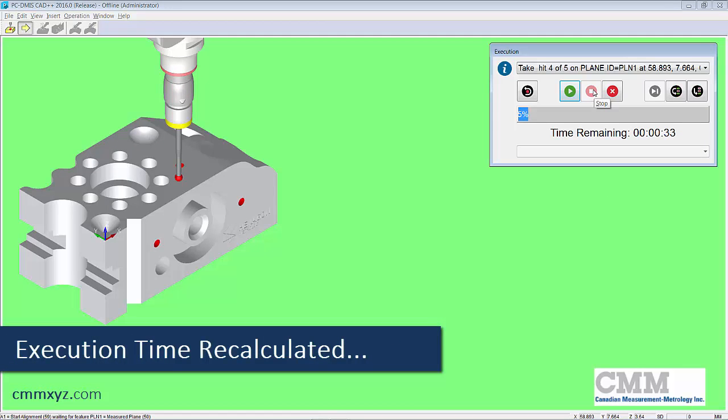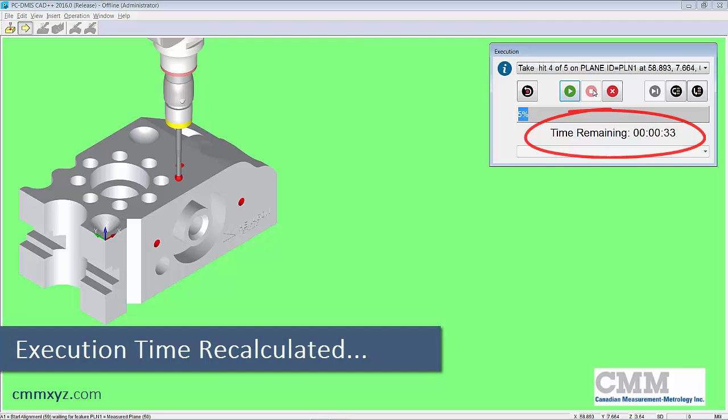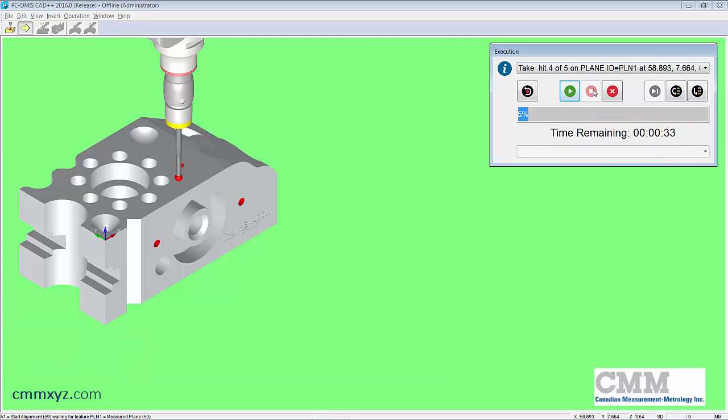So you can see now it's at 33 seconds when it originally was a little over a minute when it was at that 10% speed, like a proving out type of speed. So now we know. So we have 33 seconds until that program is finished.